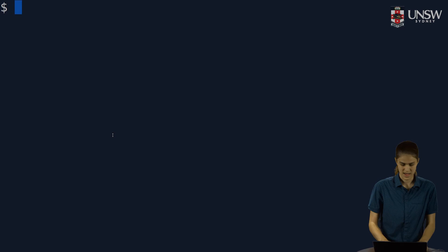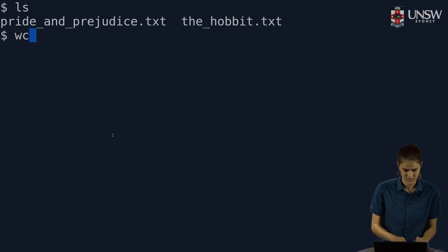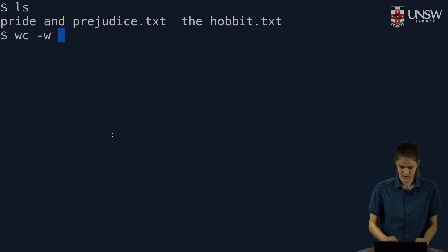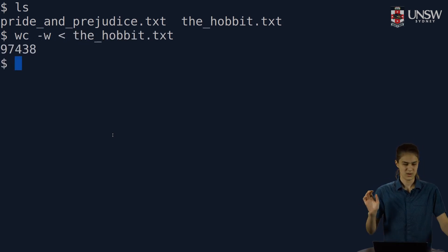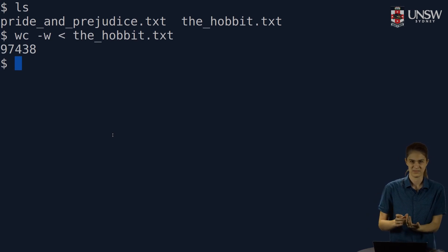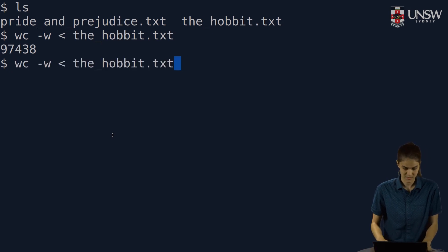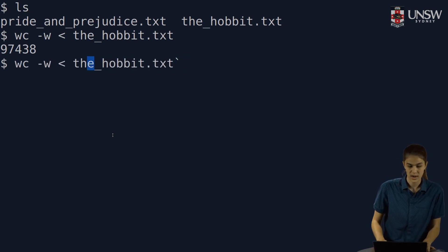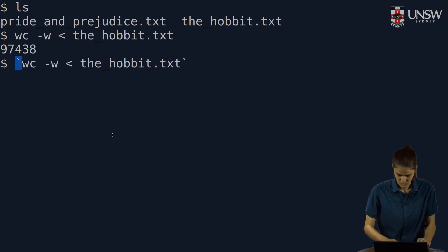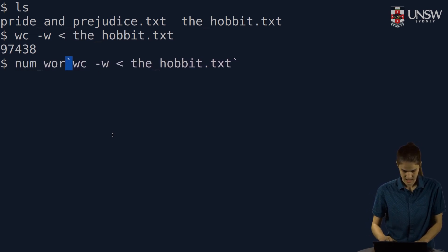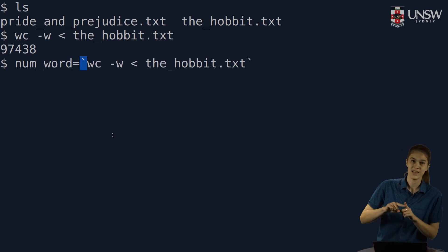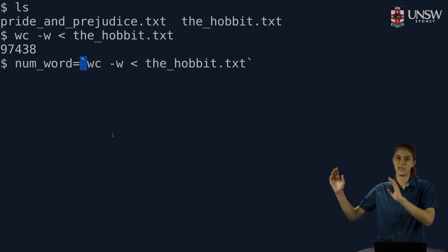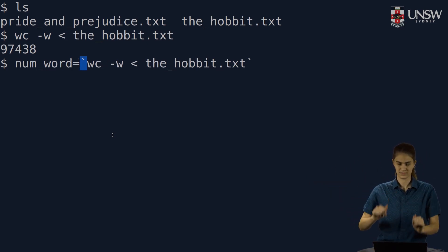I have here the full text of the Hobbit in a file. And we can use word count wc -w and give it the Hobbit. And it will tell me how many words there are in the Hobbit. Say I want to store this output in a variable. I surround the command I'm interested in running with back quotes. And then we'll call it num words. I can set a variable equal to the output of that command.